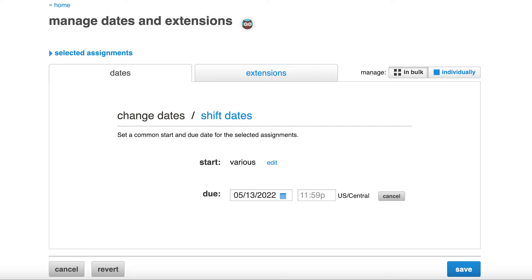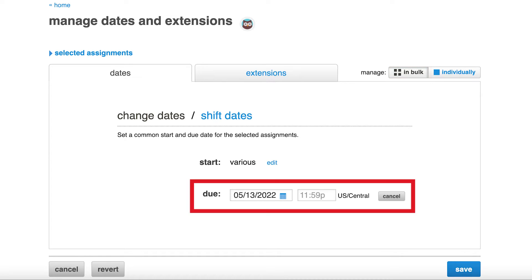If you'd like all your due dates to be the same, from the Manage in Bulk page next to Due, enter in the due date you'd like to set for all the selected assignments.